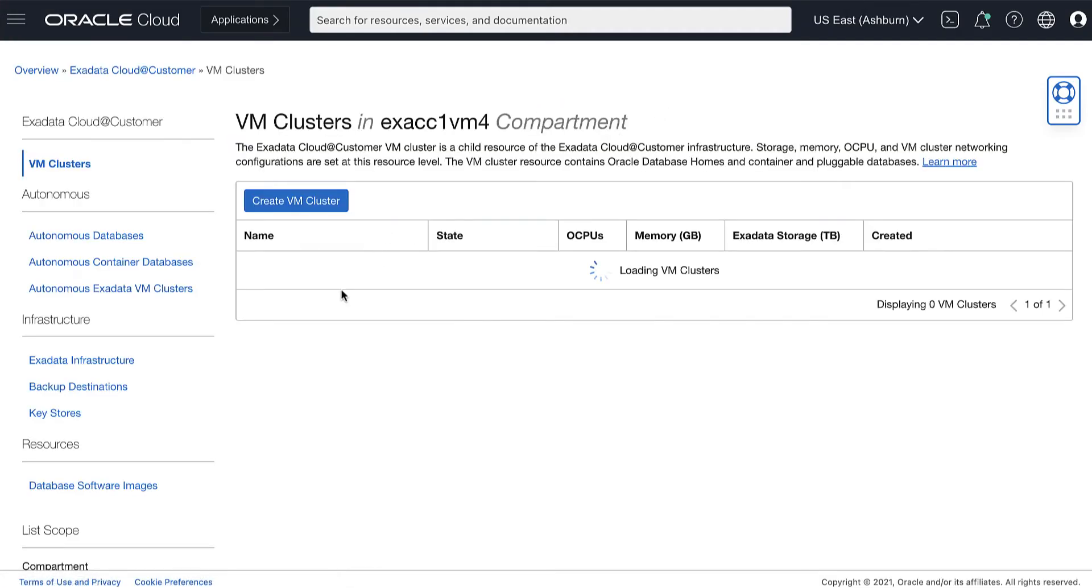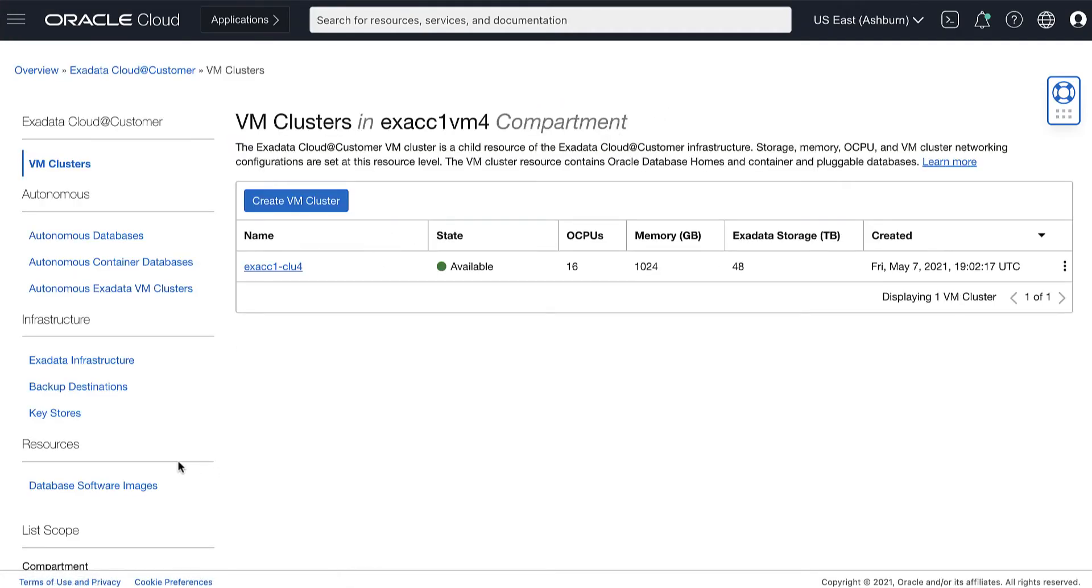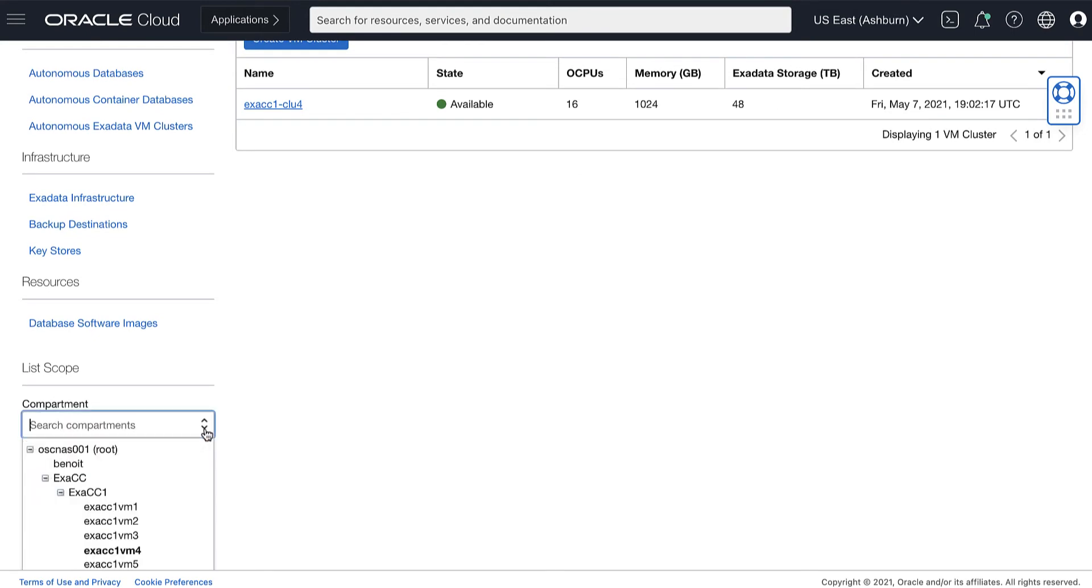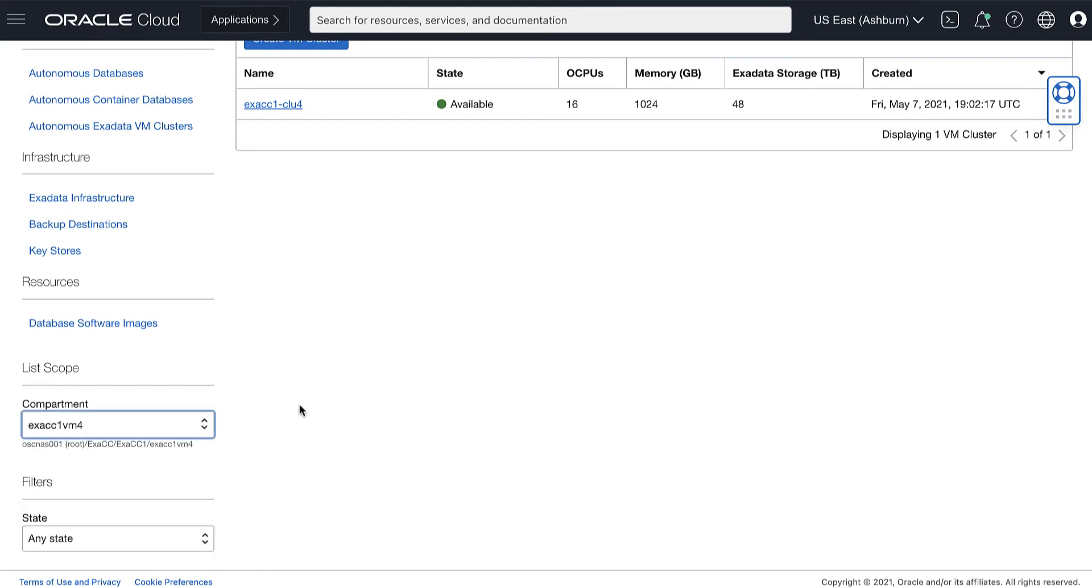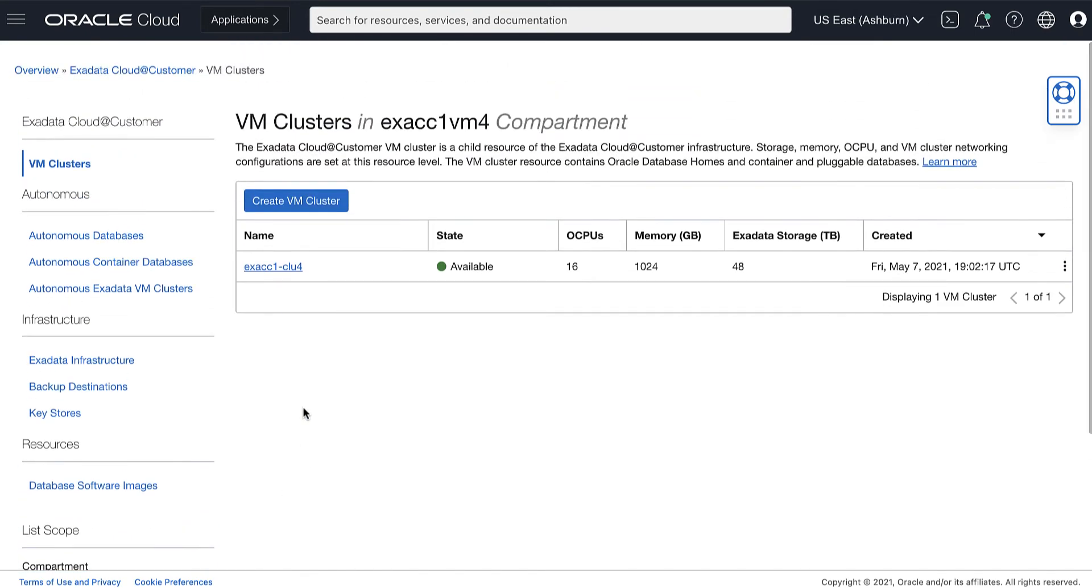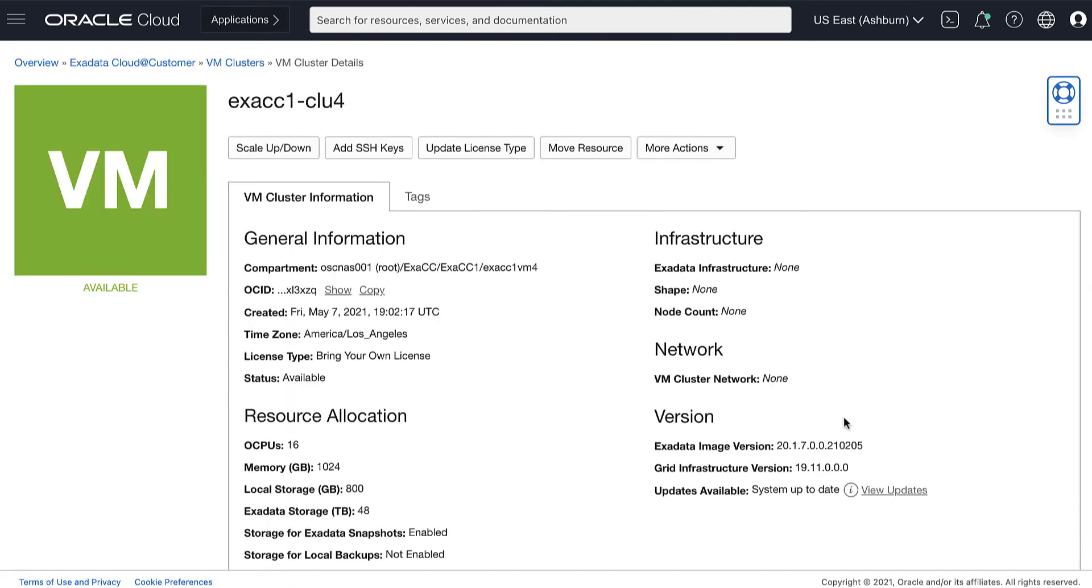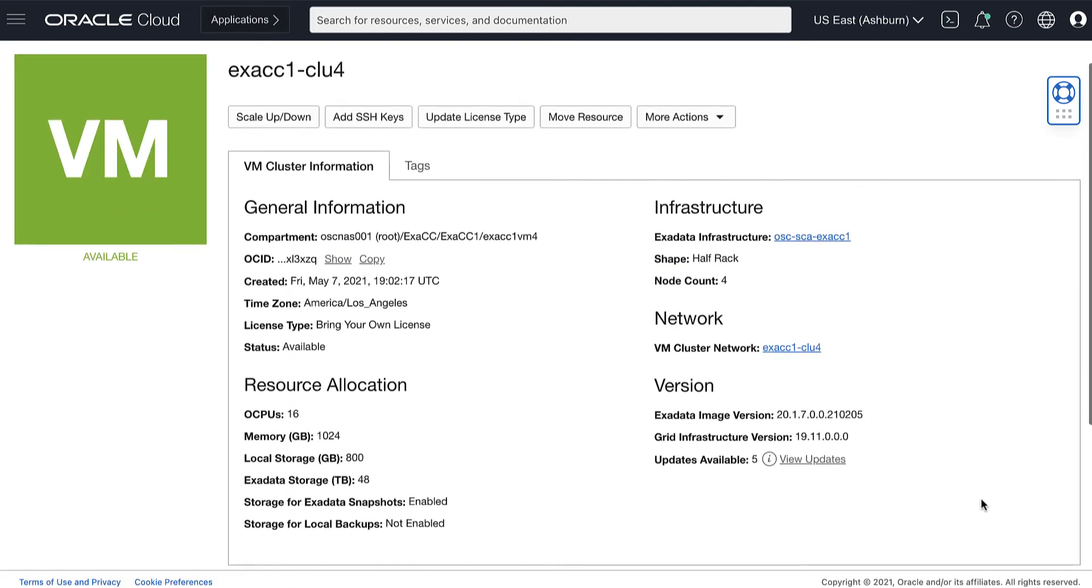VM clusters is selected by default. Choose your compartment and a list of VM clusters is displayed for the chosen compartment. Click the VM cluster where the database home is located.